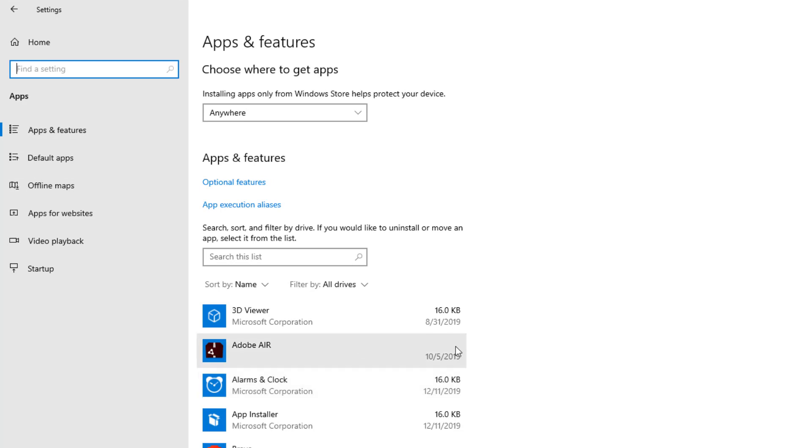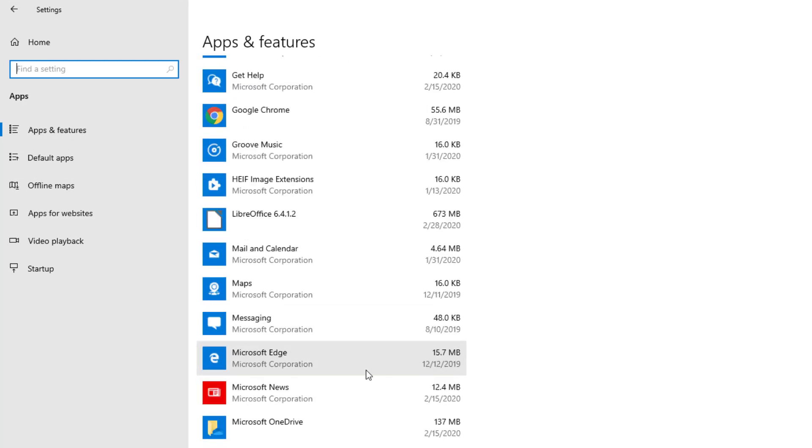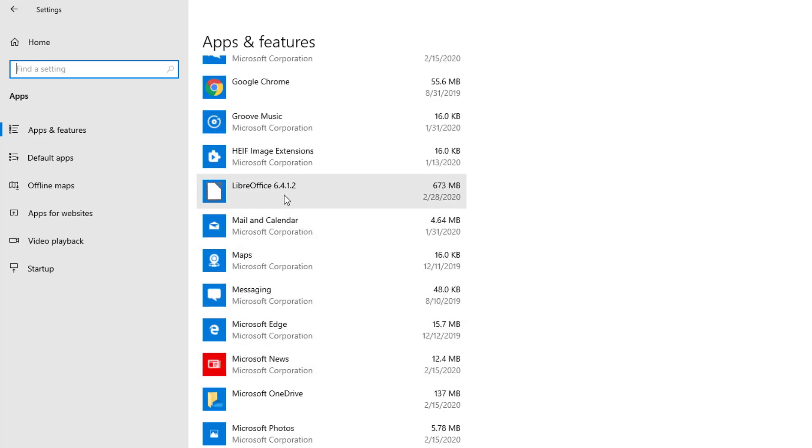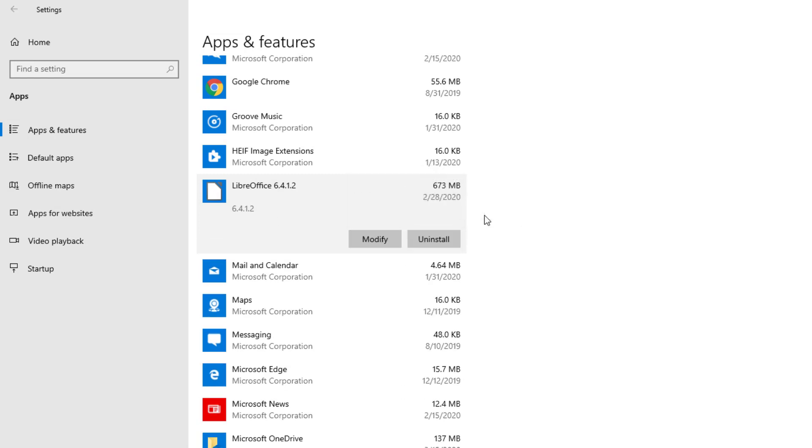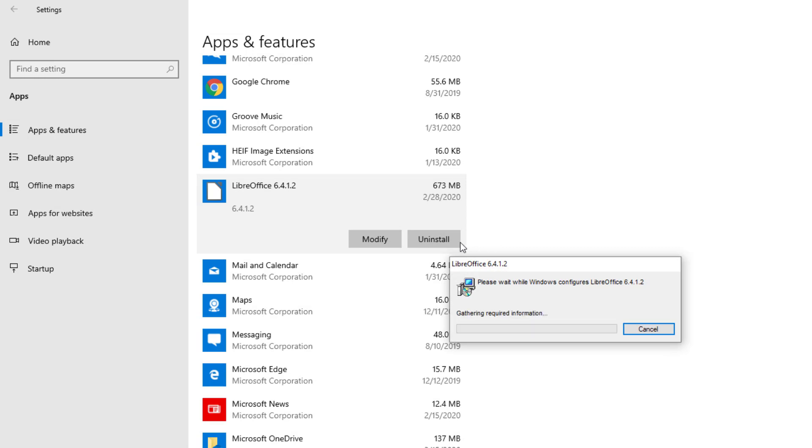You will then let it load up for a little bit and you will see LibreOffice. From there you can press Modify or Uninstall. We are going to choose the Uninstall option. So that's pretty much to remove it and select the program.